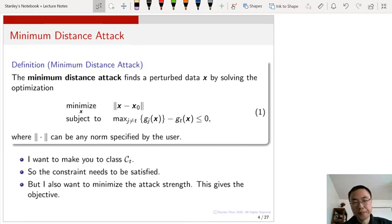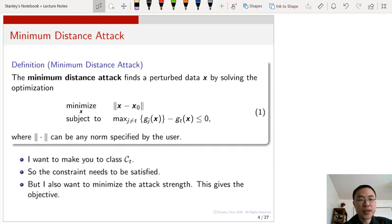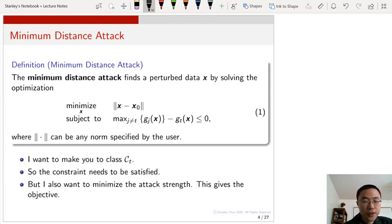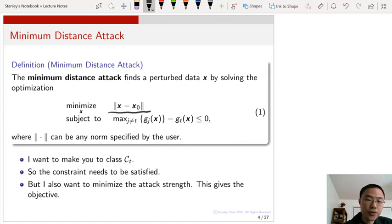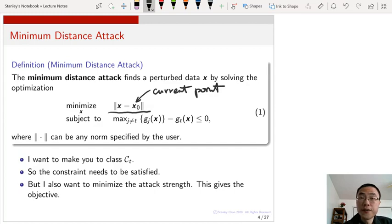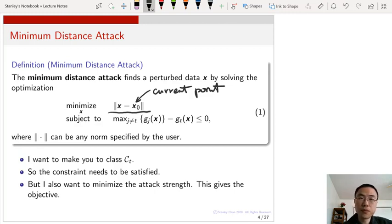Let's start by talking about the minimum distance attack. As discussed in the last lecture, minimum distance attack, like the other two attacks, is in the form of optimization. The objective function takes the distance between your optimization variable x and your current data point x0. By minimizing this distance, you want to travel from one class to another class such that x will go to a wrong class, whereas x0 is in your original class.